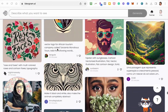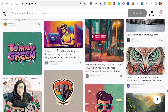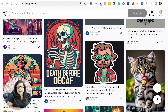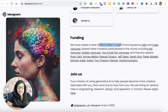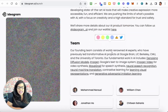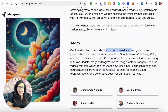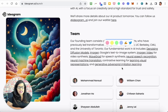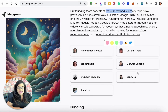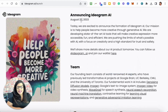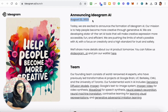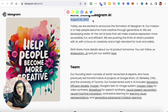So this is a new site, ideogram.ai. Just a little bit about them: they've raised a total of $16.5 million in seed money. Their team is world-renowned AI experts, and you can see some of their team members here. They have just recently launched, so really new on the scene.